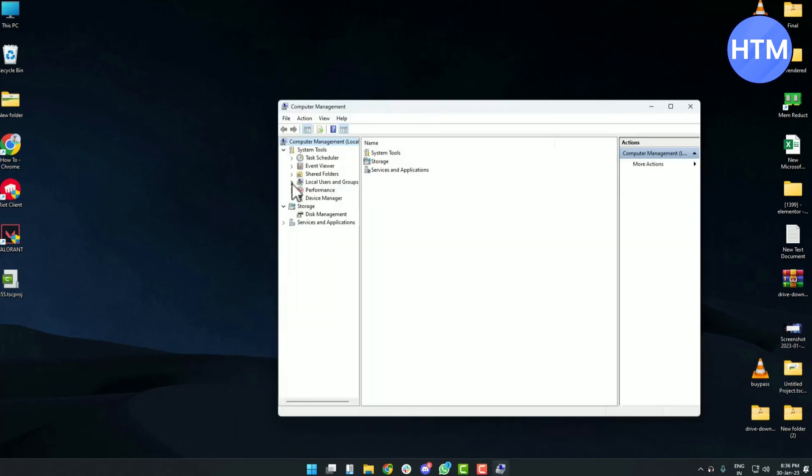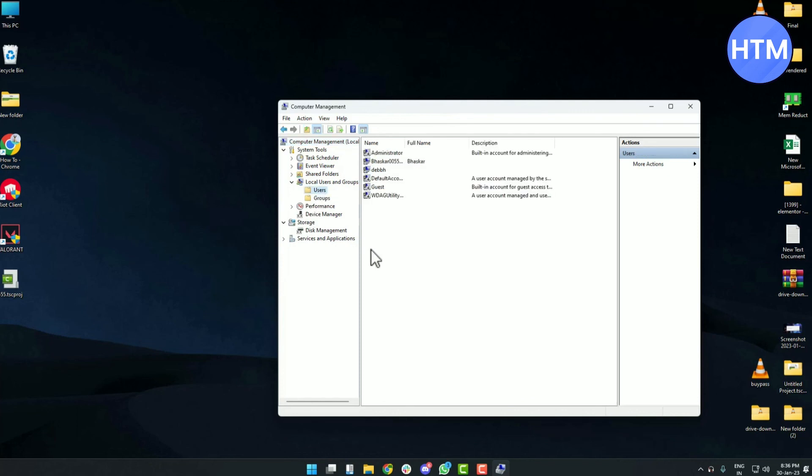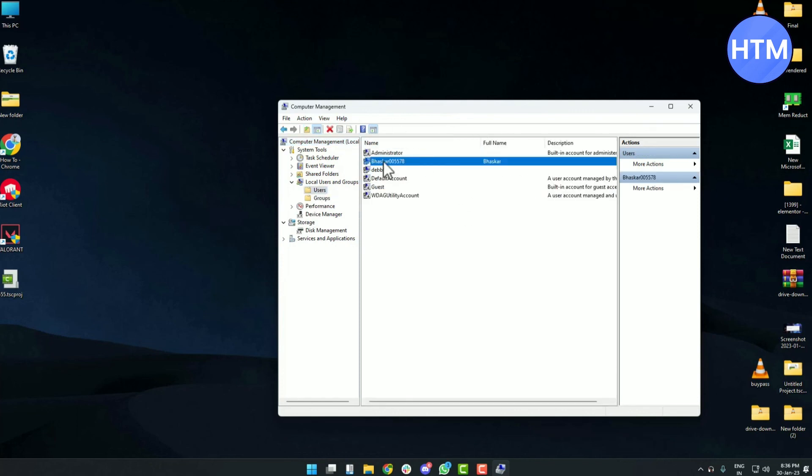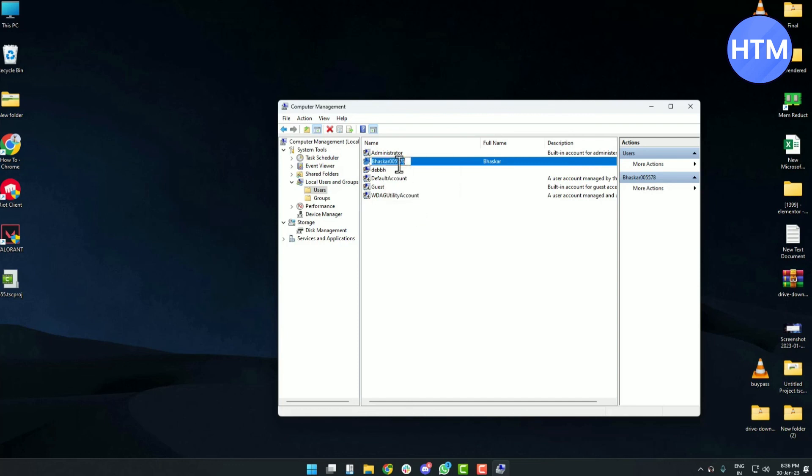Then click on Users. You will find your username there. Right-click on it, then click on Rename, and you can change your name again.